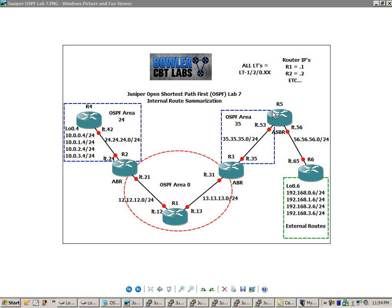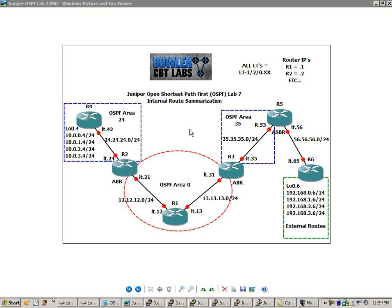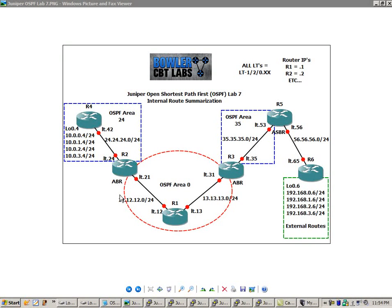So continuing on, we are going to, in this lab, take a look at internal route summarization. If you haven't seen those labs, what I'm going to do is I've already configured all of the interfaces for us, because if I had not, as you can see, that would be a lot of work.